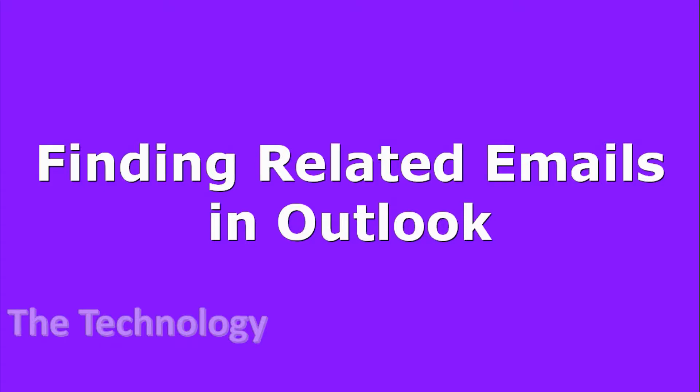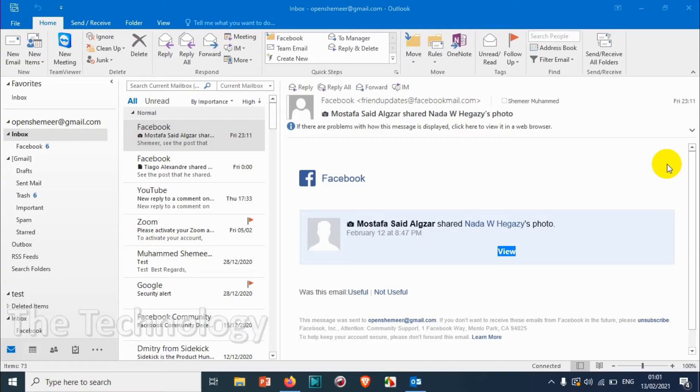Hello everyone, welcome back to my YouTube channel. In this video I'm showing how to find related emails in Outlook. There are situations where we need to find similar emails.